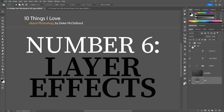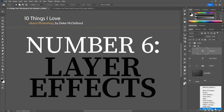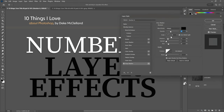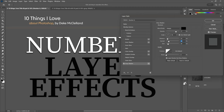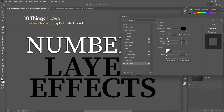I'll click on the white text layer and choose Drop Shadow from the FX icon at the bottom of the Layers panel. I have a global light angle of 70 degrees. I'll take opacity up to 77%, distance down to 10 pixels, size down to 20 pixels, and spread up to 20% to push the effect outward for a nice thick shadow. I'll click OK.